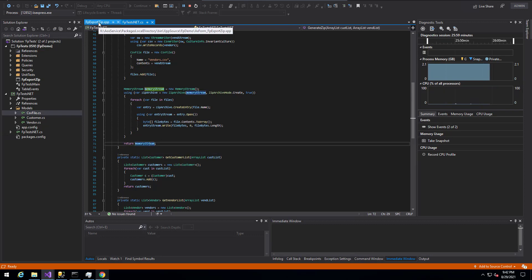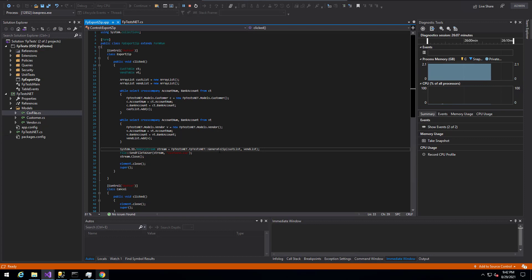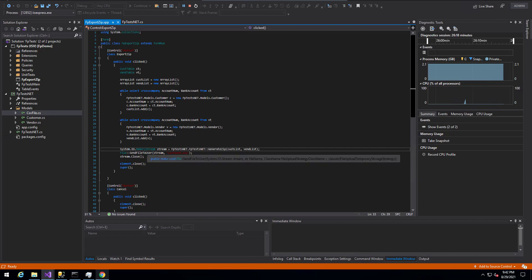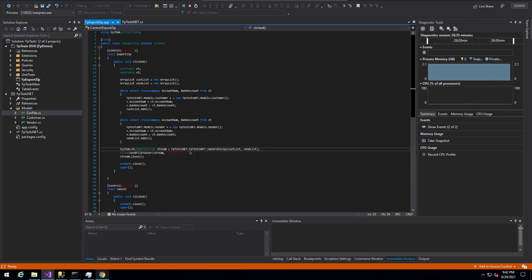So if we look at the X++ side again now, we can see that we actually get back a memory stream from our generate zip file or generate zip method. And the reason we wanted that to get the memory stream back is because there's a method within X++ called send file to user under the file namespace here. And that actually takes in, if we look at this, actually takes in an IO stream object, which memory stream implements. So memory stream is an IO stream. And so we can actually then send this back to the user.